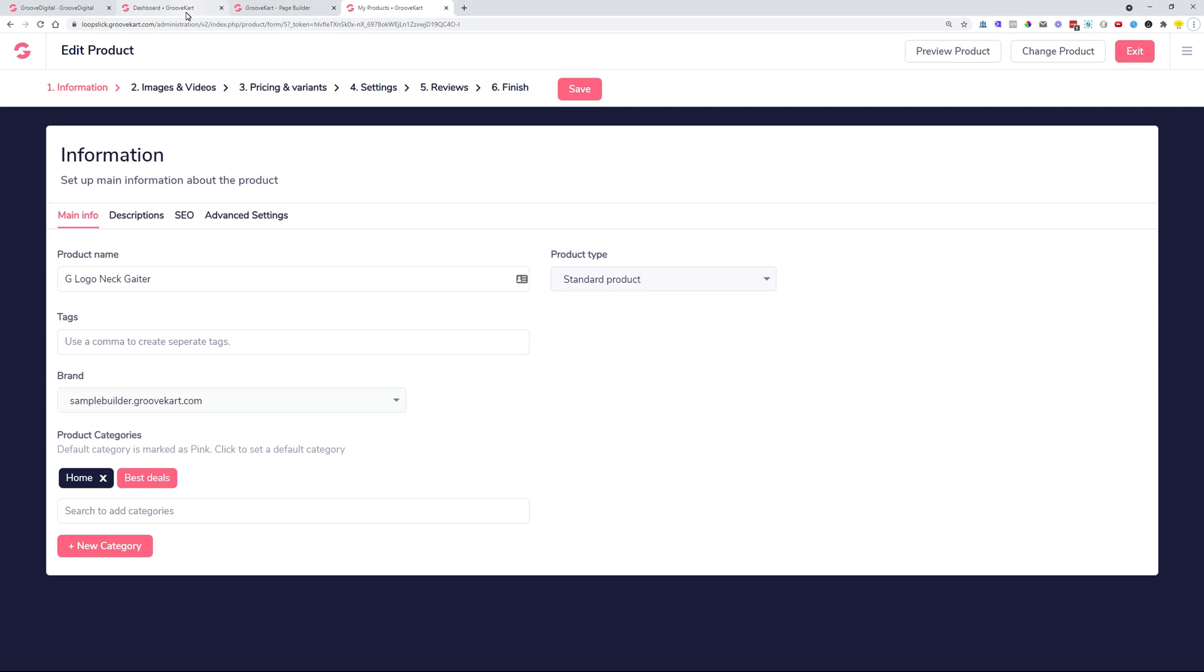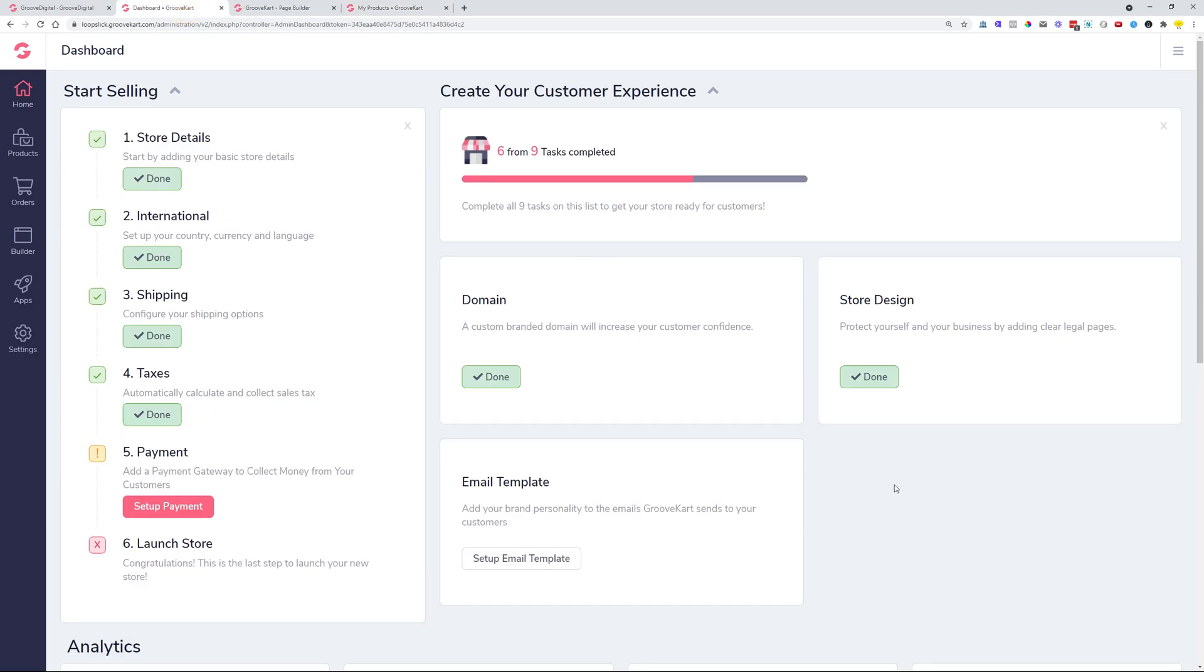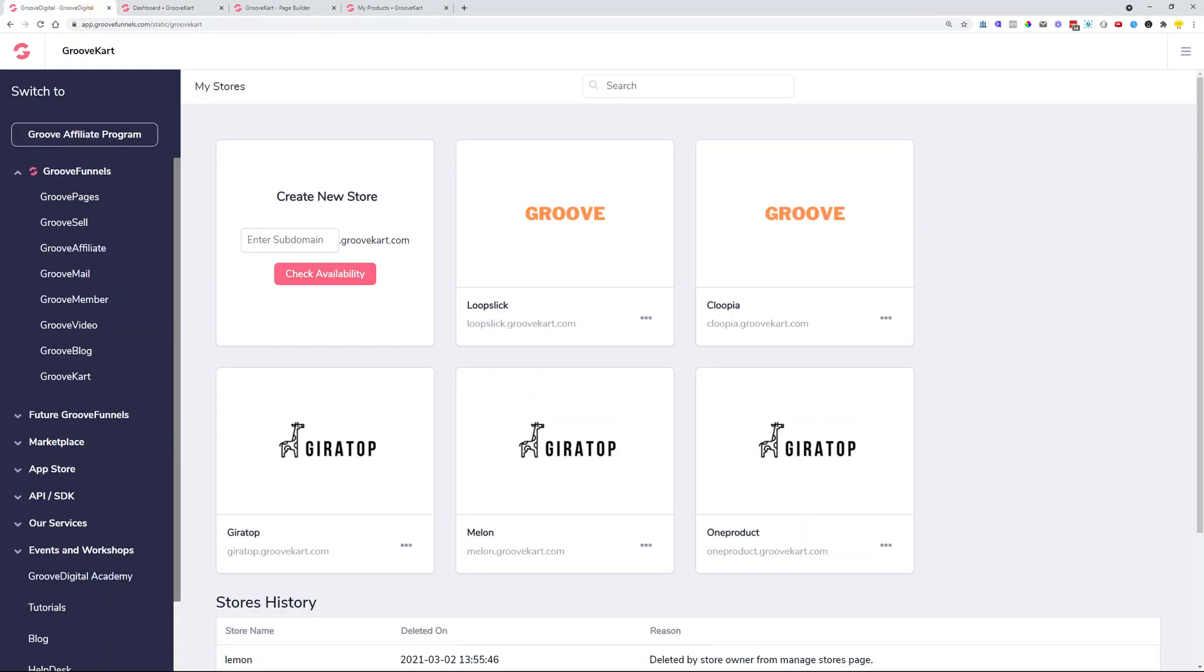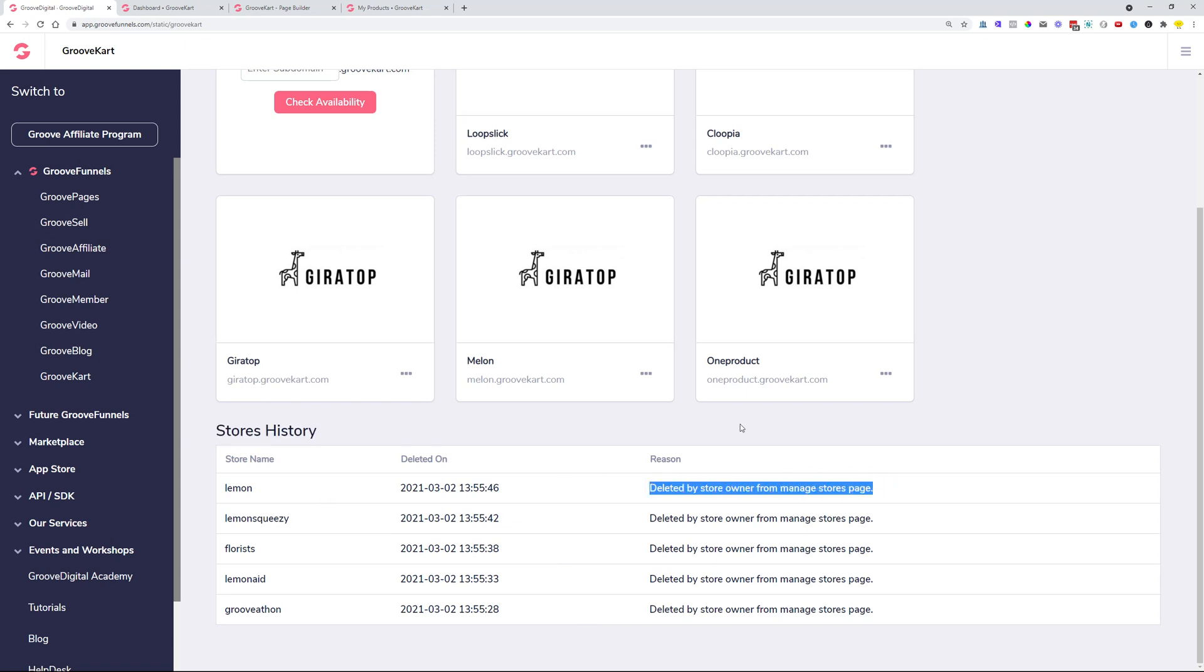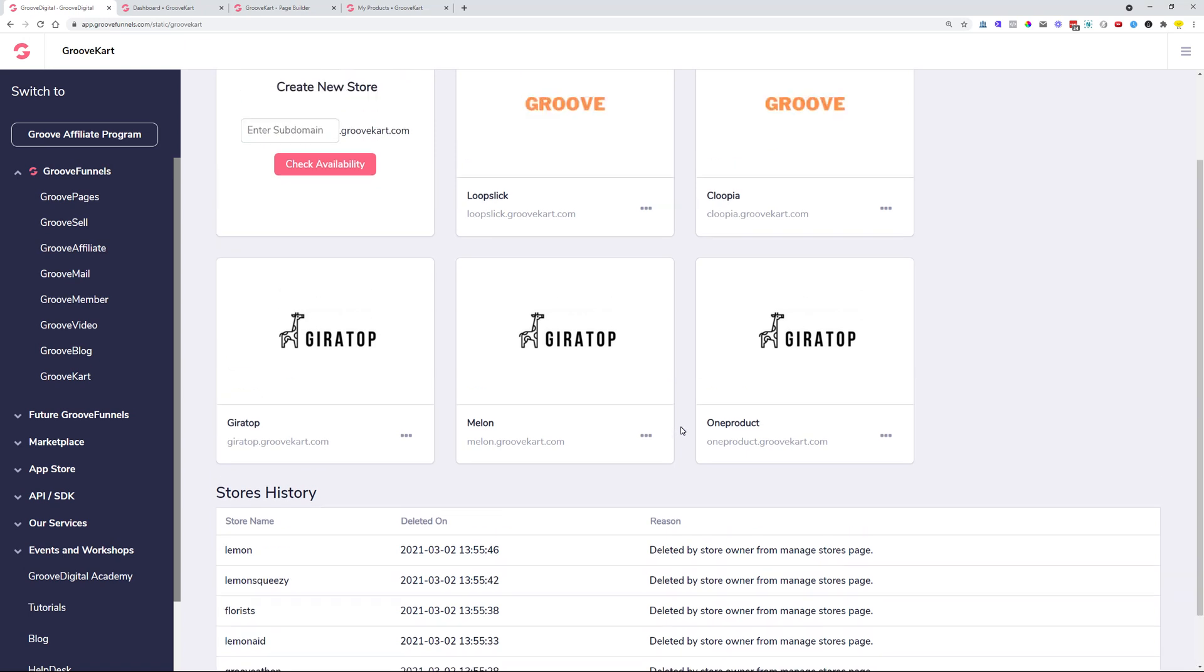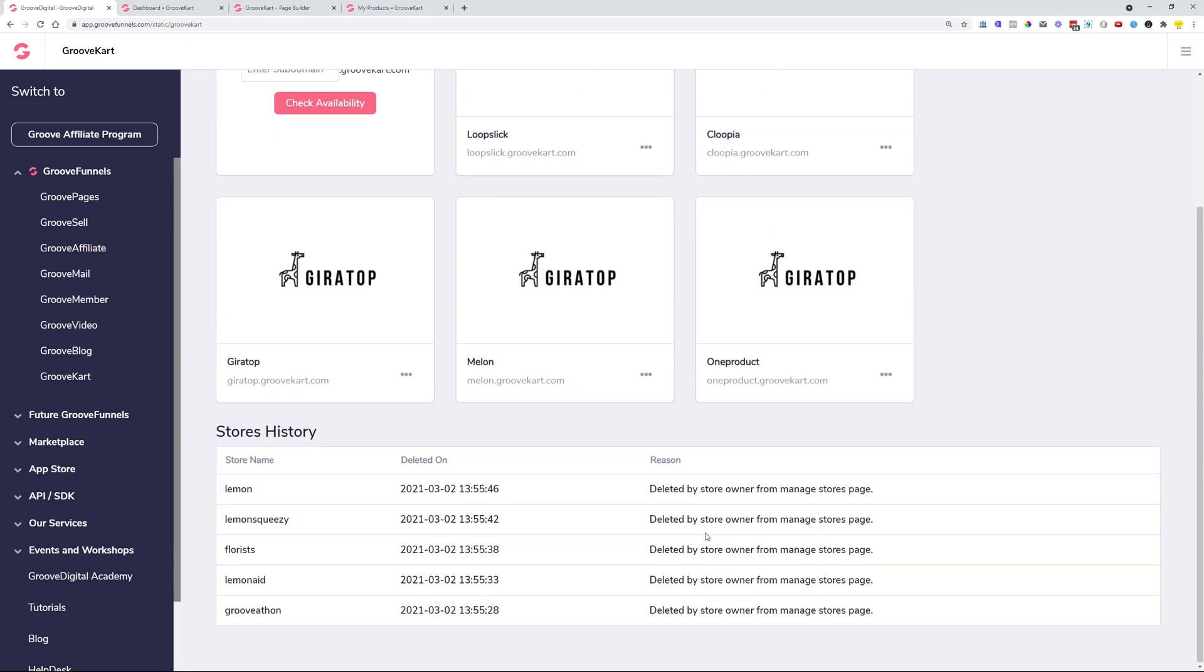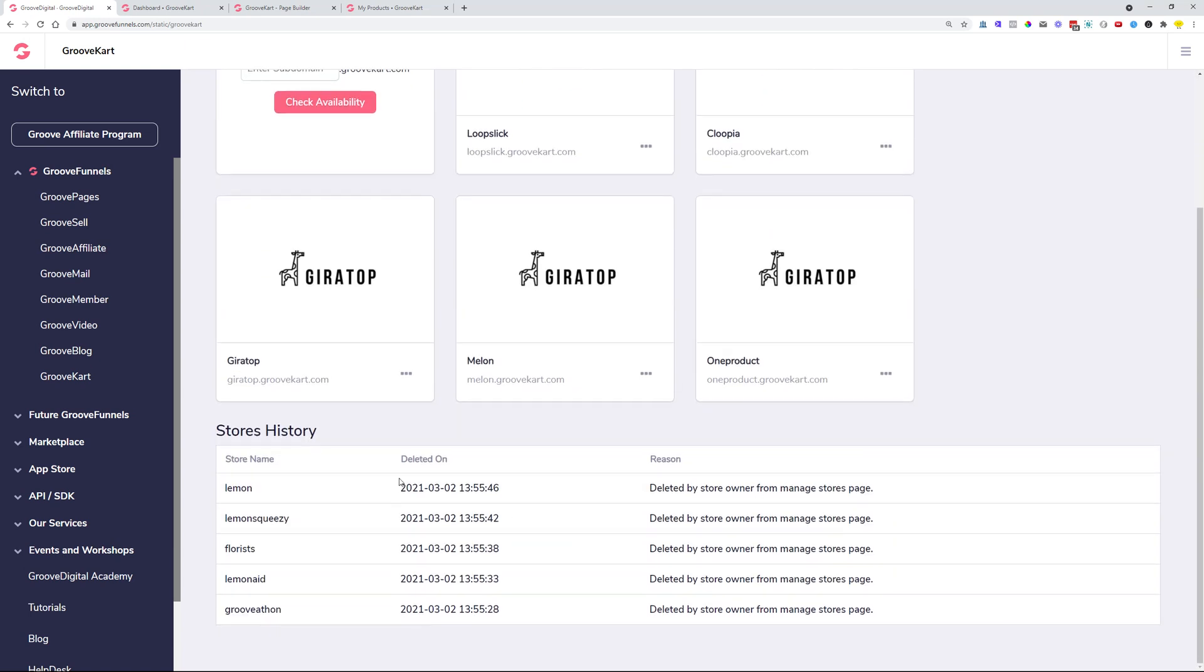We also added a script for the deleting of unused stores from 2018 and 2019 without any content. The store's history is visible on the My Stores page whenever you are in your dashboard. And you go to GrooveKart over here, then you scroll down and you can see the store's history has been added. So these are the reasons that the stores were deleted, and in case your store was deleted, then it will say the reason over here why and also the date and time.